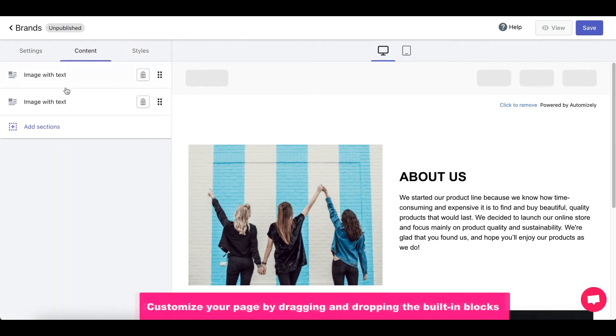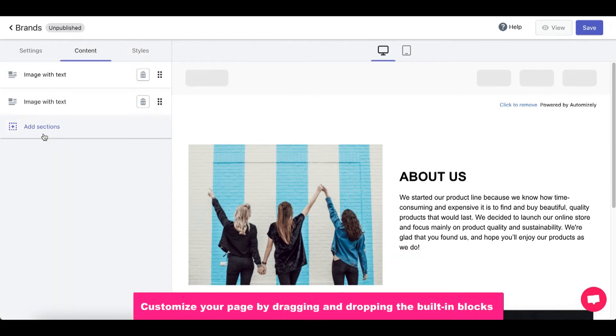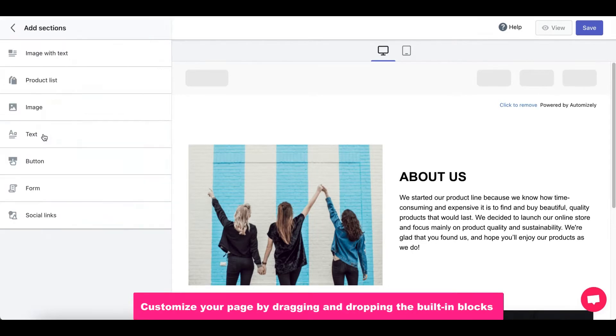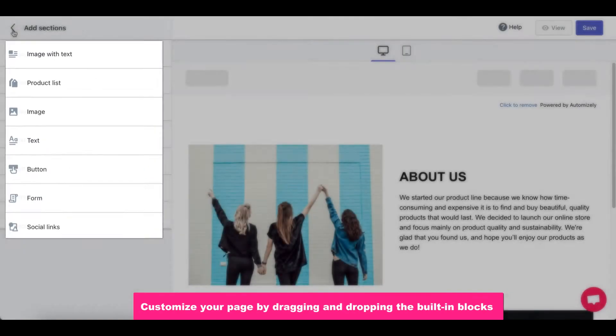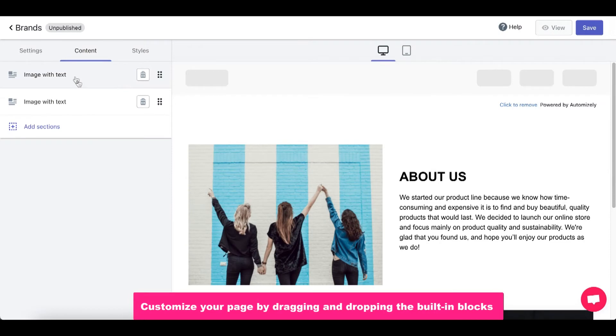Moving on, let's go to the Content Page. Now you can customize your page by dragging and dropping these built-in blocks. Customize those blocks and you'll have a fully customized page just for your needs.